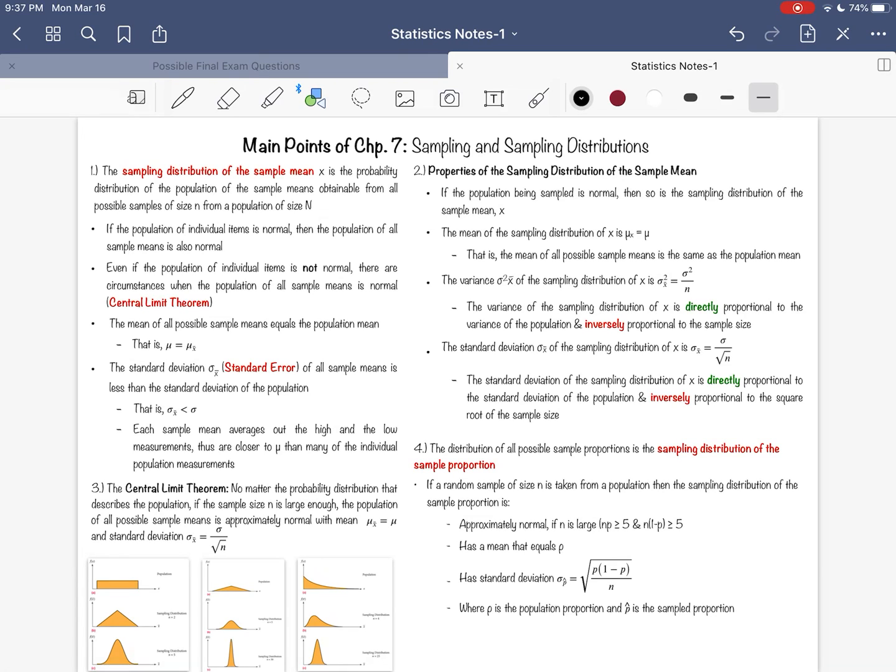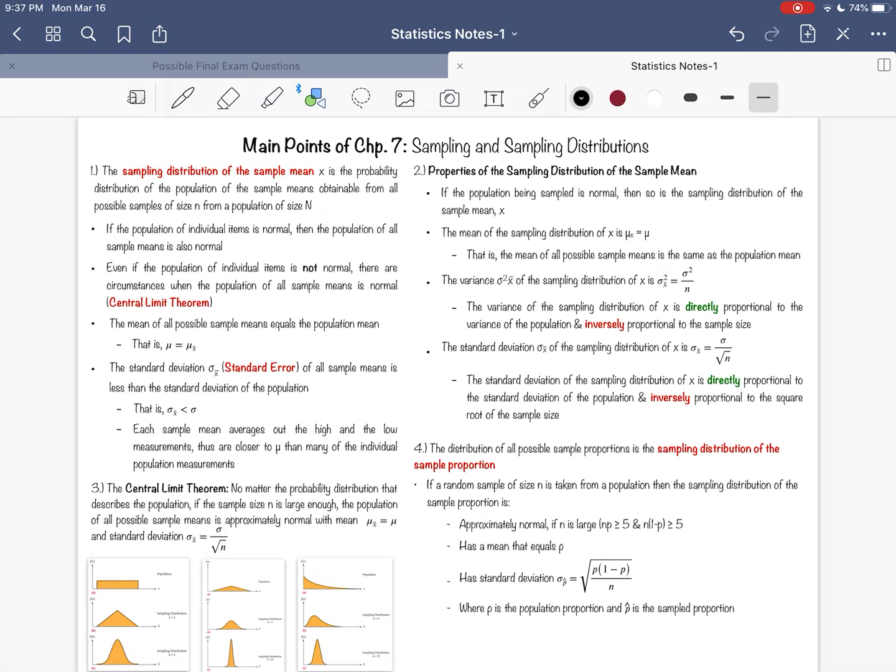A sampling distribution of sample mean is simply the probability distribution of sample means obtained from all possible samples of a certain size we call this size n. If you pick a sample of size 15, you'd like to compare it to all the other size 15 samples.